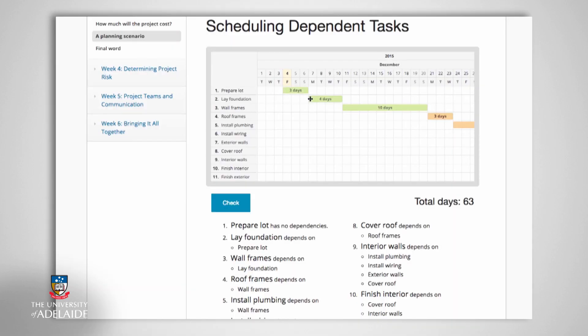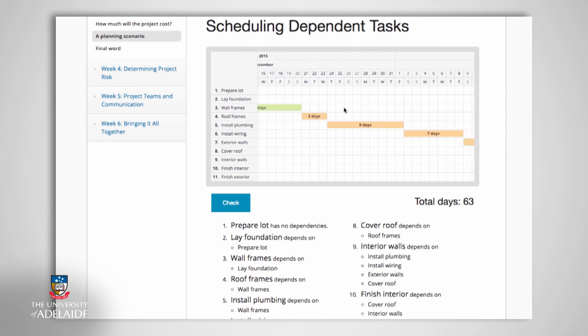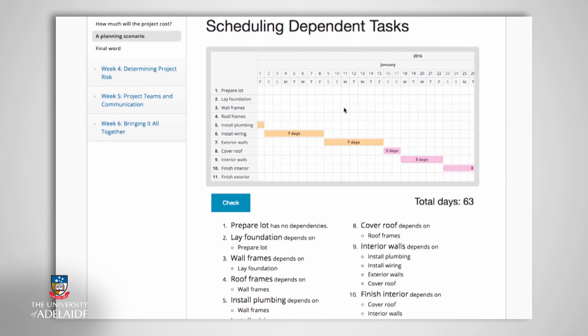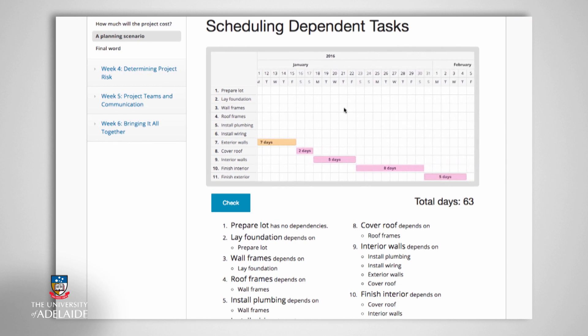You will notice that each activity follows the last in a back-to-back manner. While some activities are reliant on others, and it is possible to work in this manner, it may not be the most efficient way for a project manager to proceed, as each relies on the completion of another.